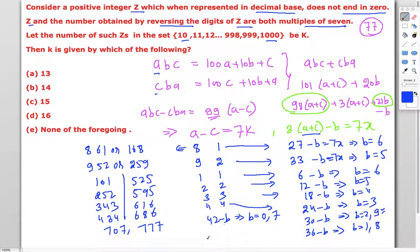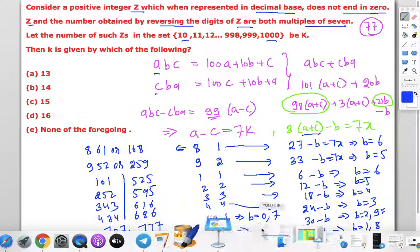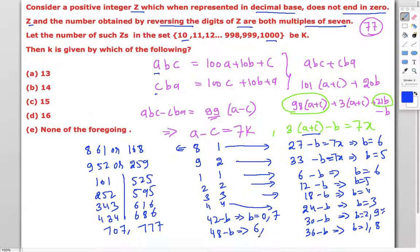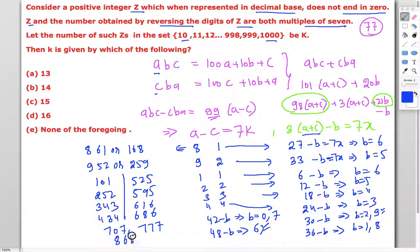For a = c = 8: a + c = 16, 3 × 16 = 48, and 48 - b must be a multiple of 7. The only valid single-digit value is b = 6 (48 - 6 = 42). The next candidate would be b = 13, which is not a single digit. So there is only one number: 868.